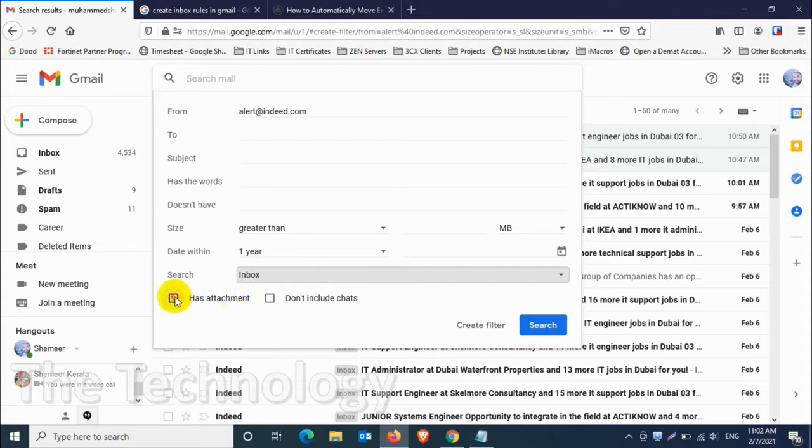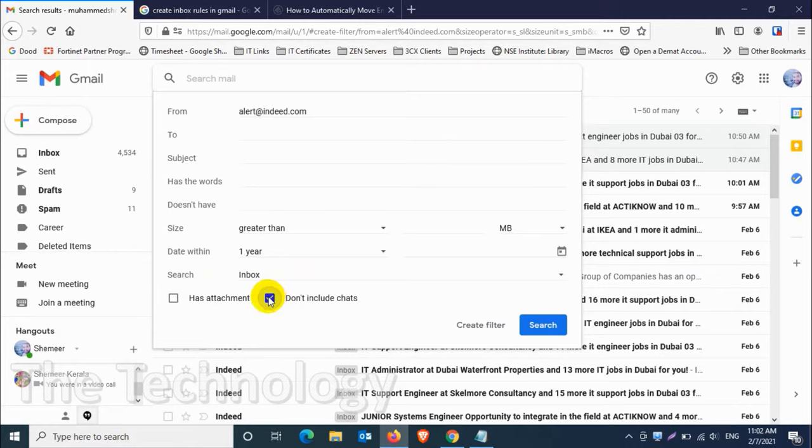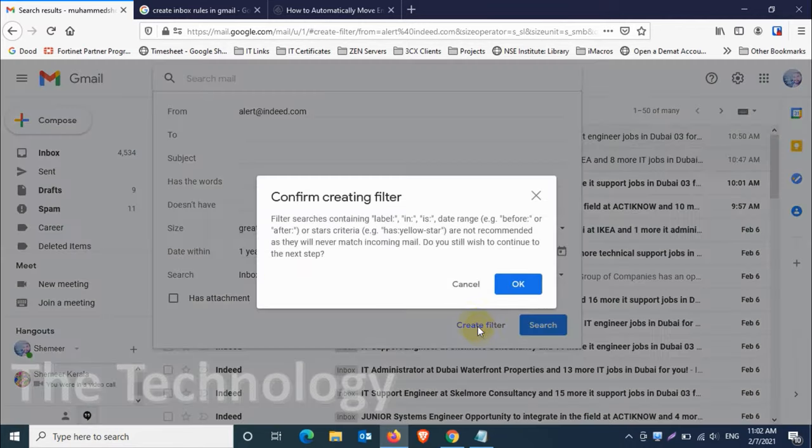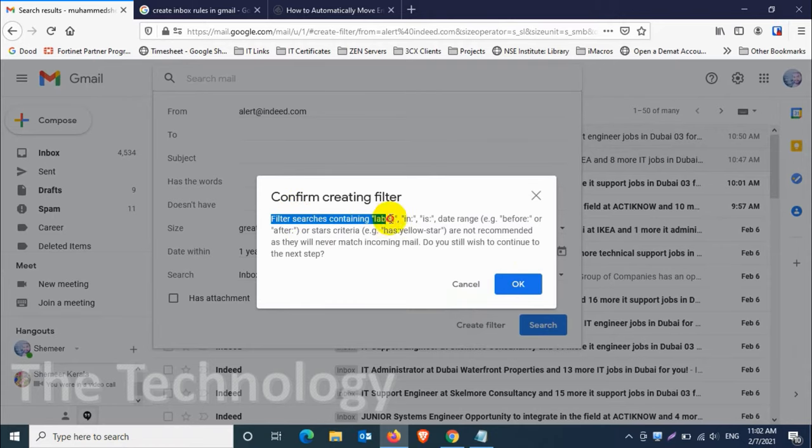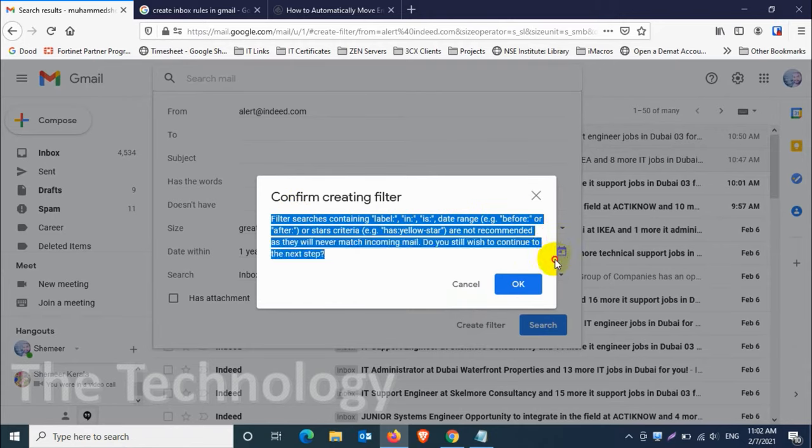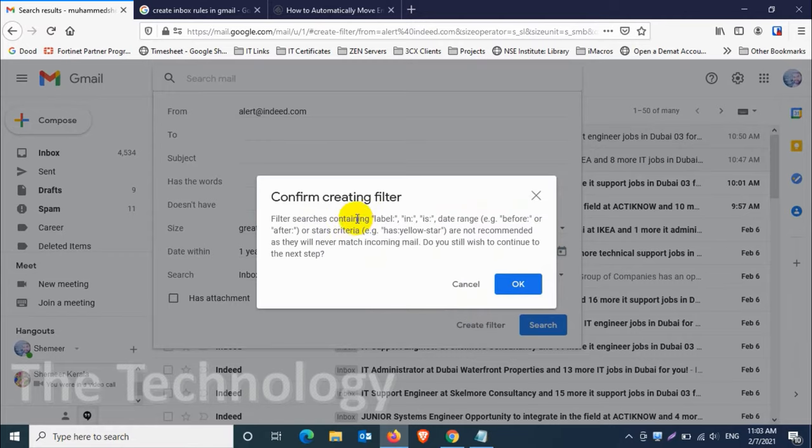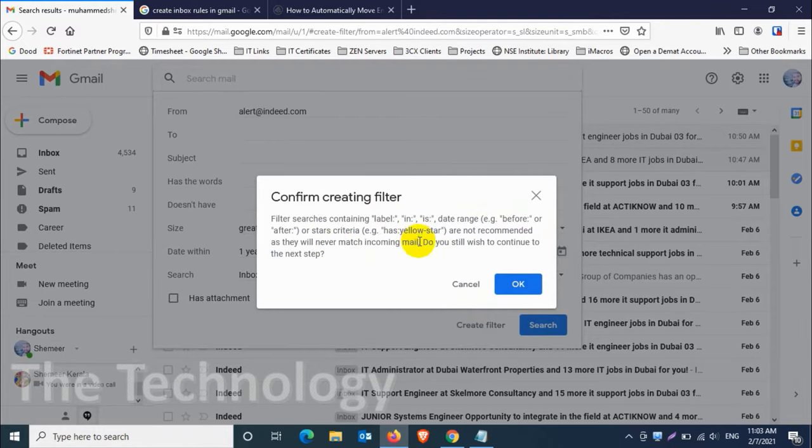All the emails which is coming under inbox, that's where we are applying the filter. Just click on create filter. It will ask for the confirmation, giving the explanation that some labels and some date range and status criteria like yellow star are not recommended as they will never match incoming email. Do you still wish to continue to the next step? So we just click on okay.